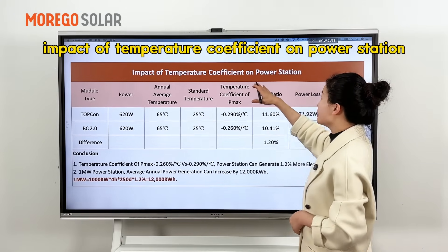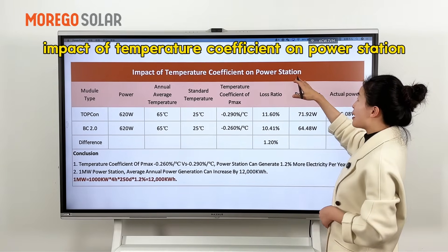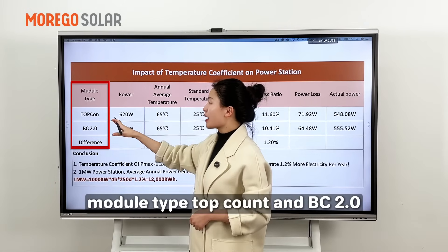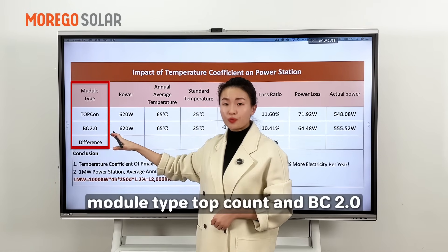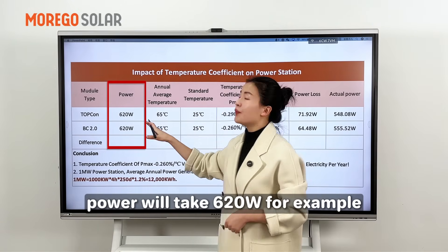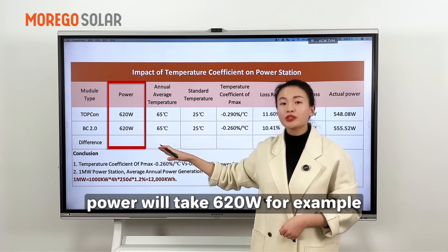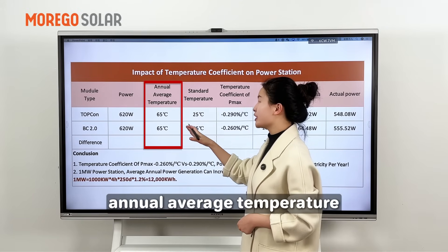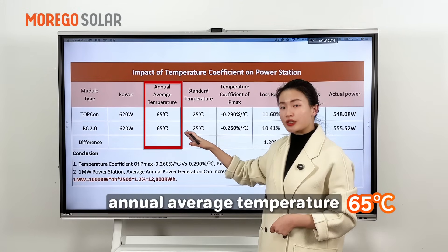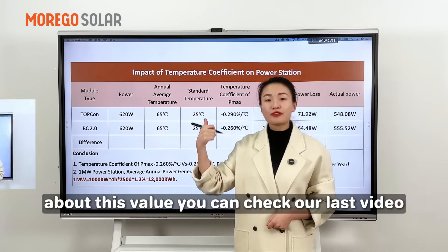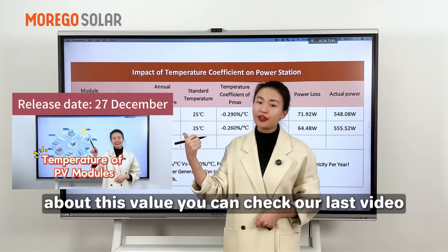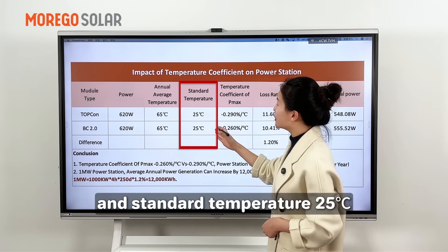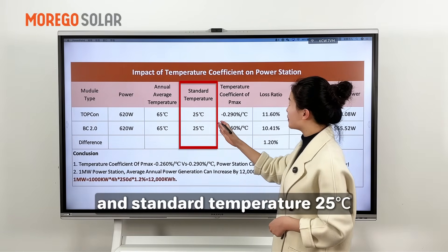Impact of temperature coefficient on power station. Module type: TopCon NVC 2.0. Power: 620W as an example. Annual average temperature: 65 degrees — you can check our last video for more on this value. Standard temperature: 25 degrees.